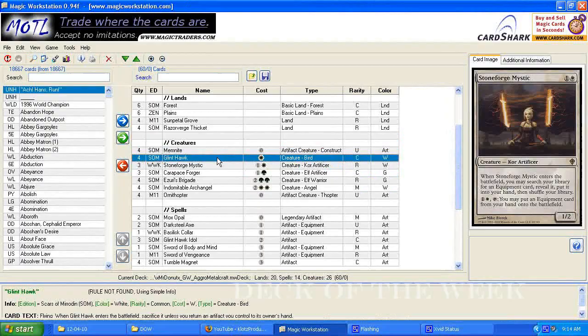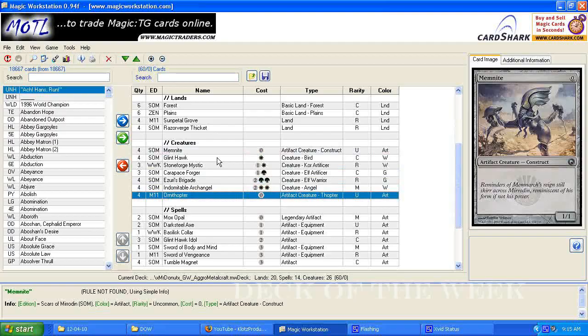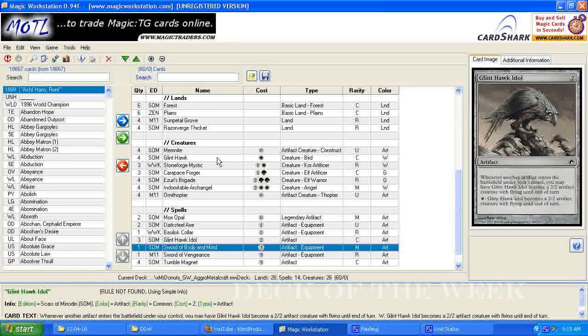Like I said, metalcraft deck, it relies on getting three artifacts out quickly with cards like memnite, or mox opals, or the ornithopters, because they're all zero costing.